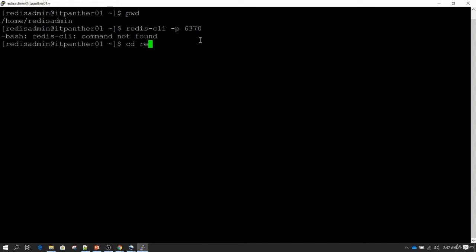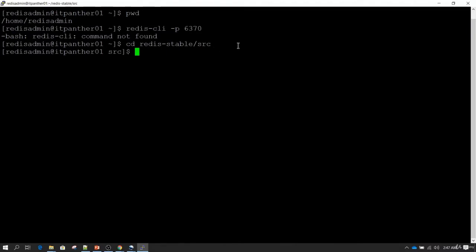As I told you in the previous session, our Redis utilities are under the src directory. In the previous session we had set up the PATH, and we were able to run redis-server, redis-cli, or any utility under the src directory from anywhere. But that command was only session-specific, so when I closed that session and opened a new one, those changes were gone.